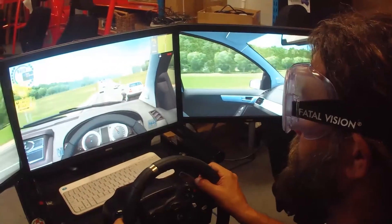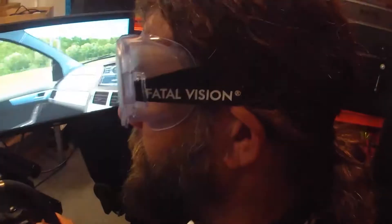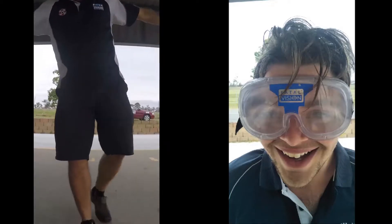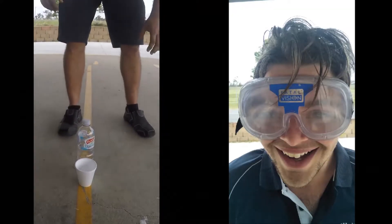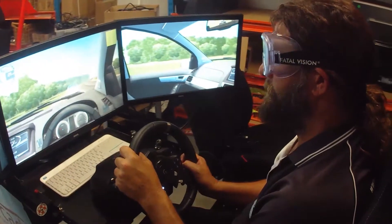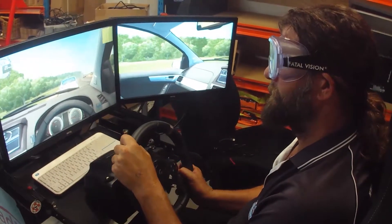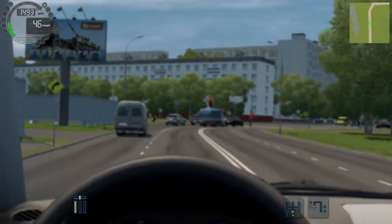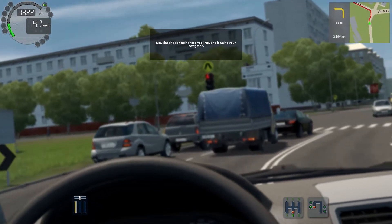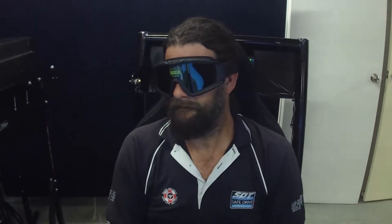Our standard simulator package also includes fatal vision alcohol impairment goggles. These can be used away from the simulator as a sobriety test, walk-the-line type experience to demonstrate impairment. All the goggles can also be worn by the driver in normal simulation mode to experience the blurred vision and lack of coordination that alcohol causes. The alcohol impairment mode can also be used for drug impairment simulation, and we can supply a marijuana simulation goggle or double vision goggle for additional training on drug impairment.